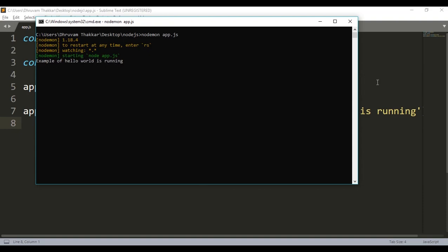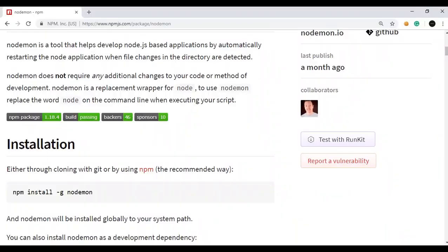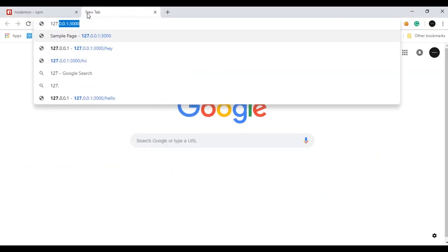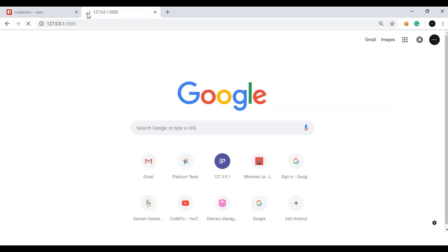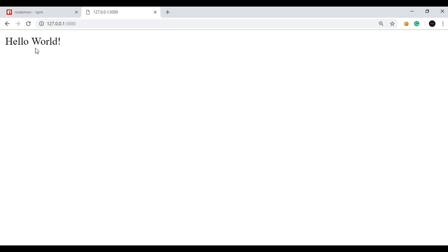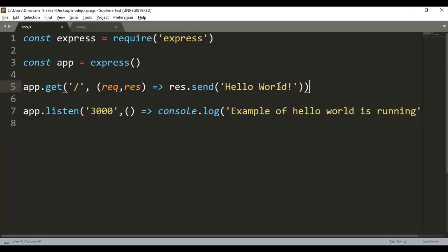You can see the hello world example is running. I will open the browser and open the localhost link at 127.0.0.1 on port 3000, and I can see hello world. Now if I want to change this to hello Codeflicks — normally we would stop the server, make the changes, and run it again — but with nodemon I will just make the changes and write Codeflicks.